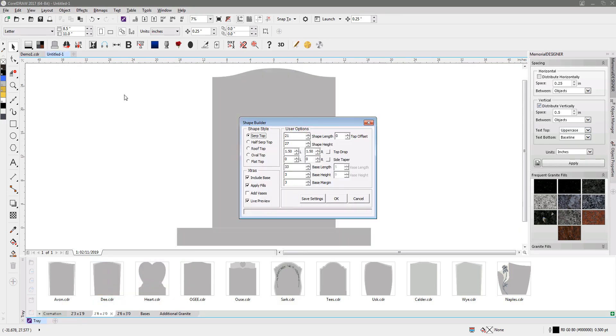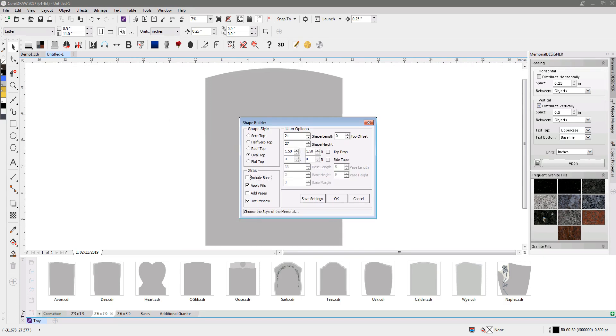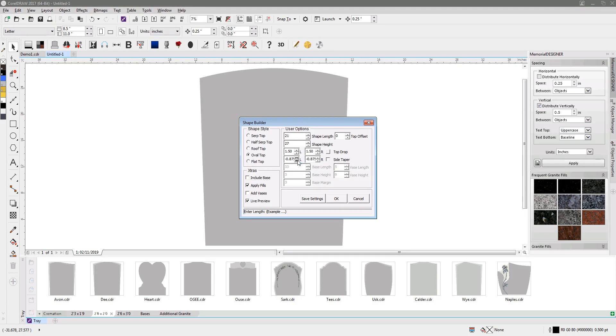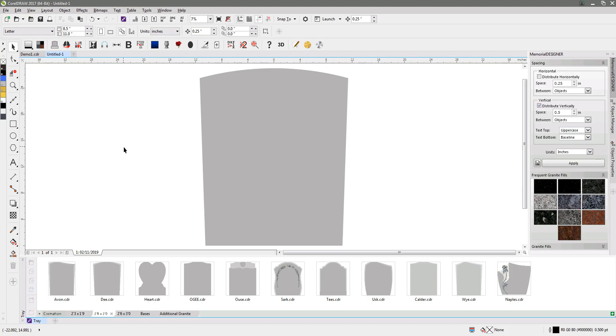I'm just going to choose an oval top. I don't really want the base. I'm just going to lock the side tapers so it creates tapered sides and I'm going to click okay. That will do me nicely. So first thing I've got to do if we look at this D is